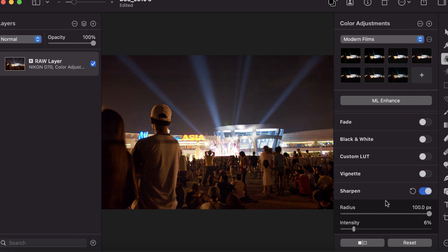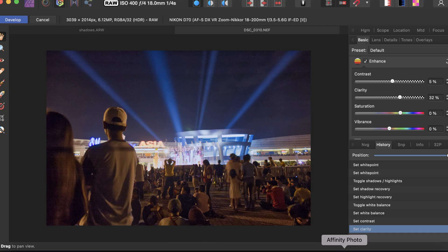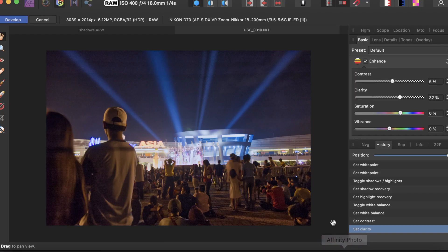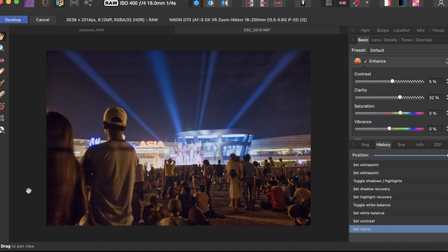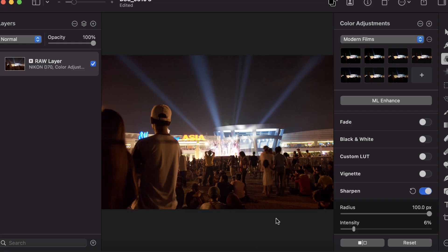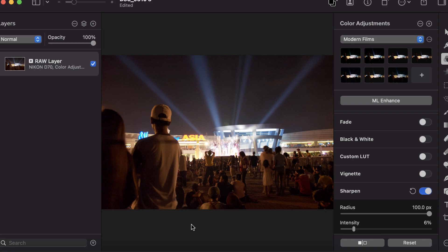We can do the comparison here. This is the Affinity edit and this is the Pixelmator edit. The Affinity edit shows more detail in the shadows and highlights. Pixelmator isn't as aggressive but maintains the contrast better. That may or may not be what you want—it boils down to personal preference.